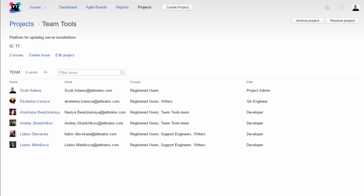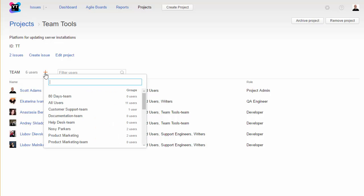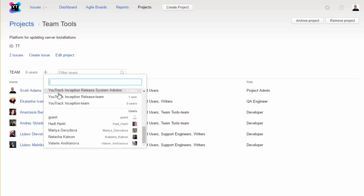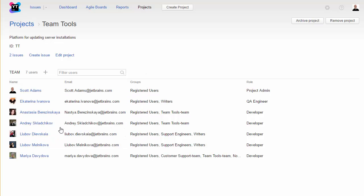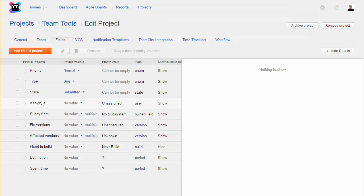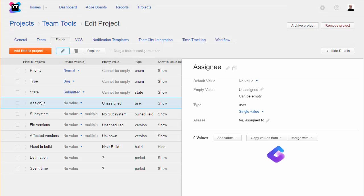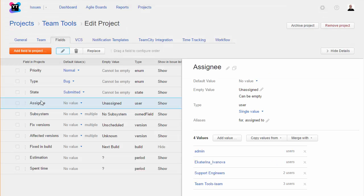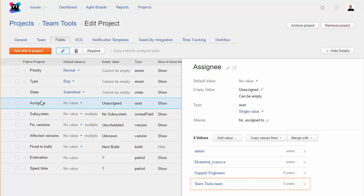Let's start with your project team. This list shows all of the users who were assigned a team role in your project. To add a user to your project team, just select a user or group from this list. When you add users to the team from this page, they are added to the list of assignees in your project automatically.